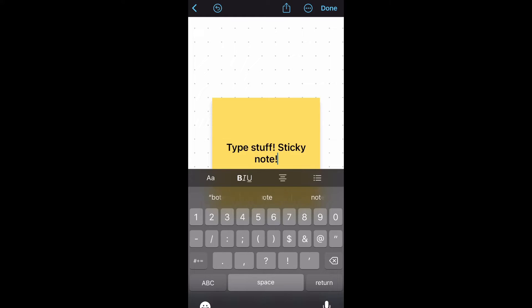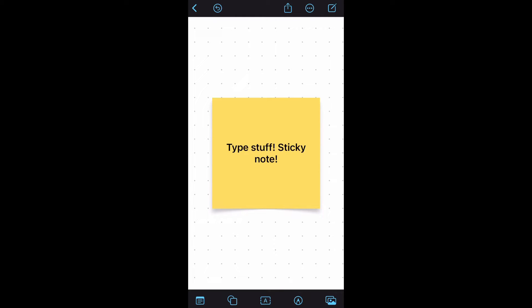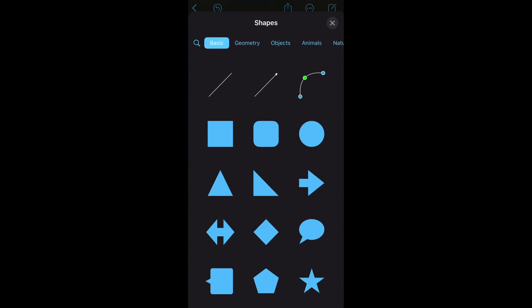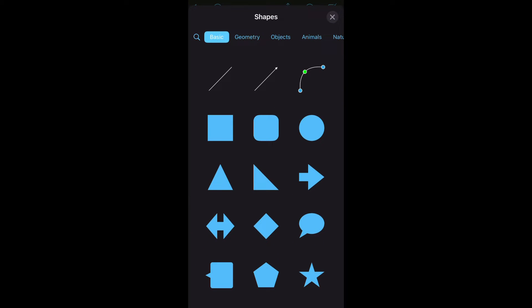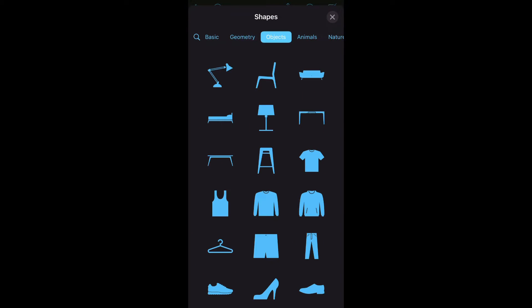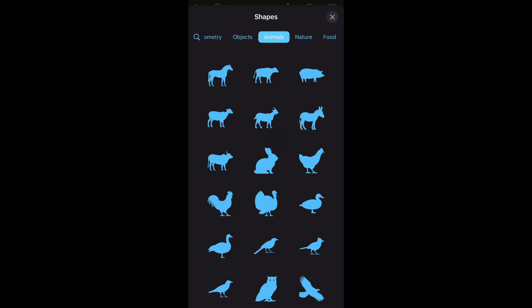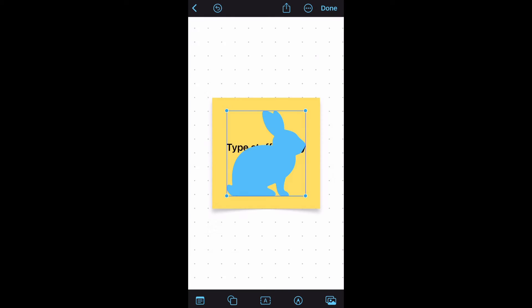Tap the next icon on the bottom to add a shape. When you tap that shape icon you'll see a whole menu of shapes that you can add. This is so cool. There's objects, food, animals, all sorts of things. You could tap on it to change the color as well.